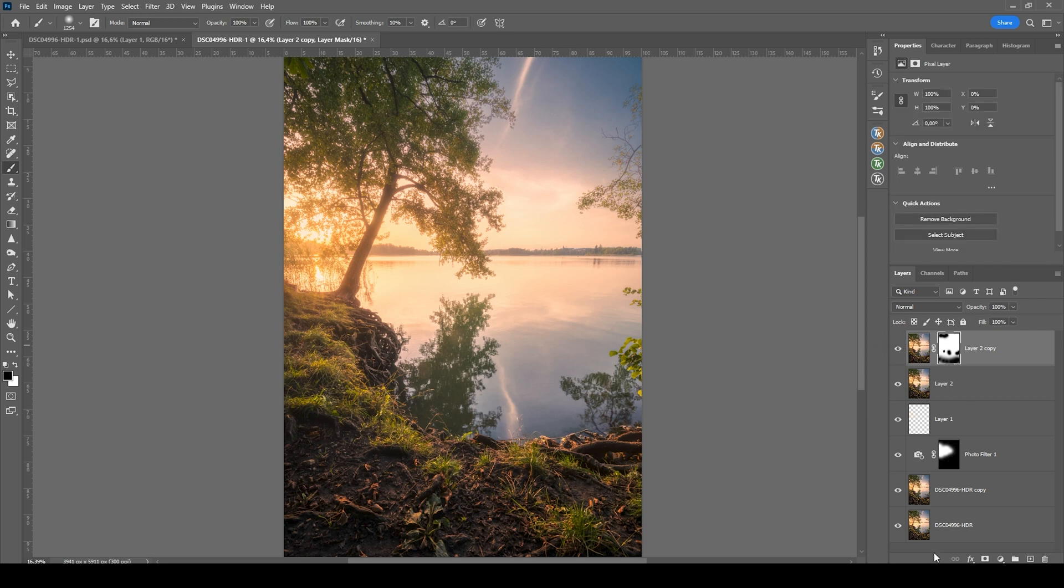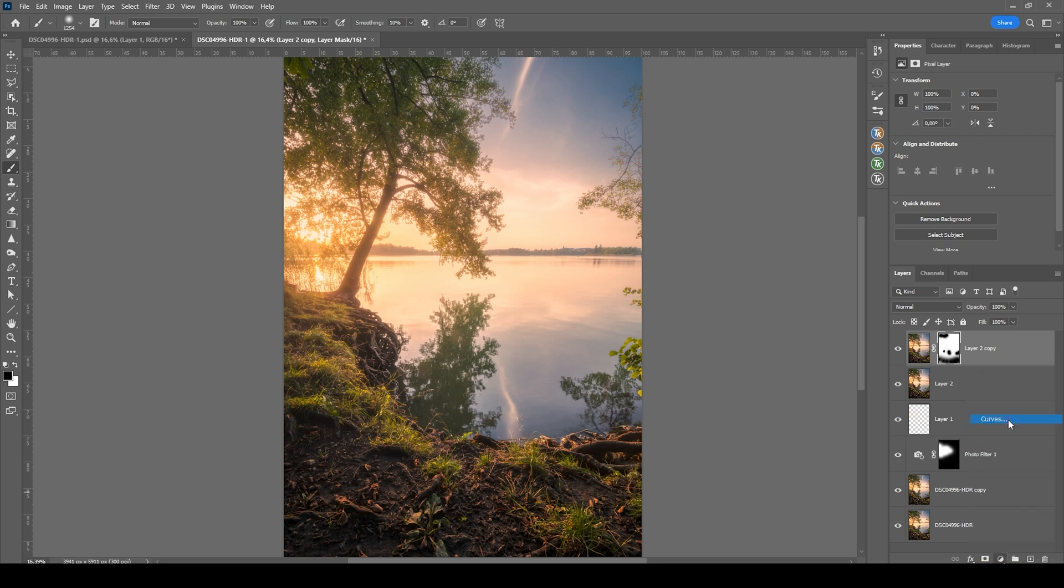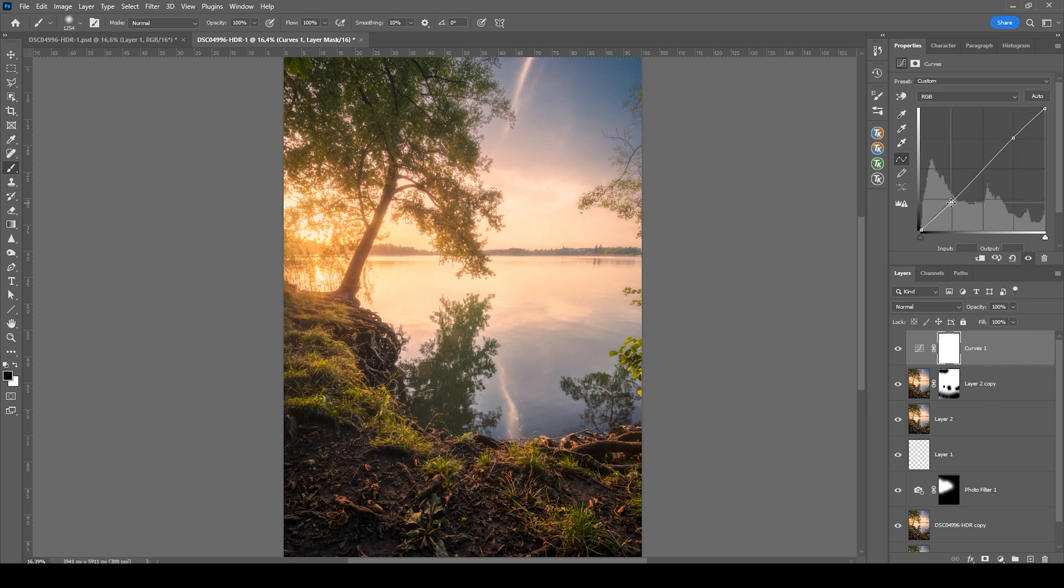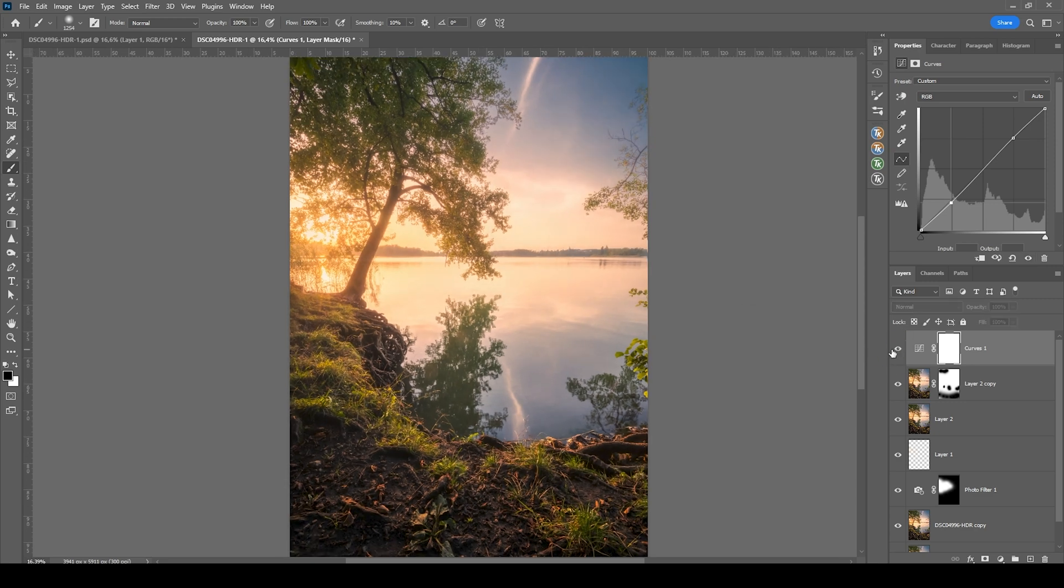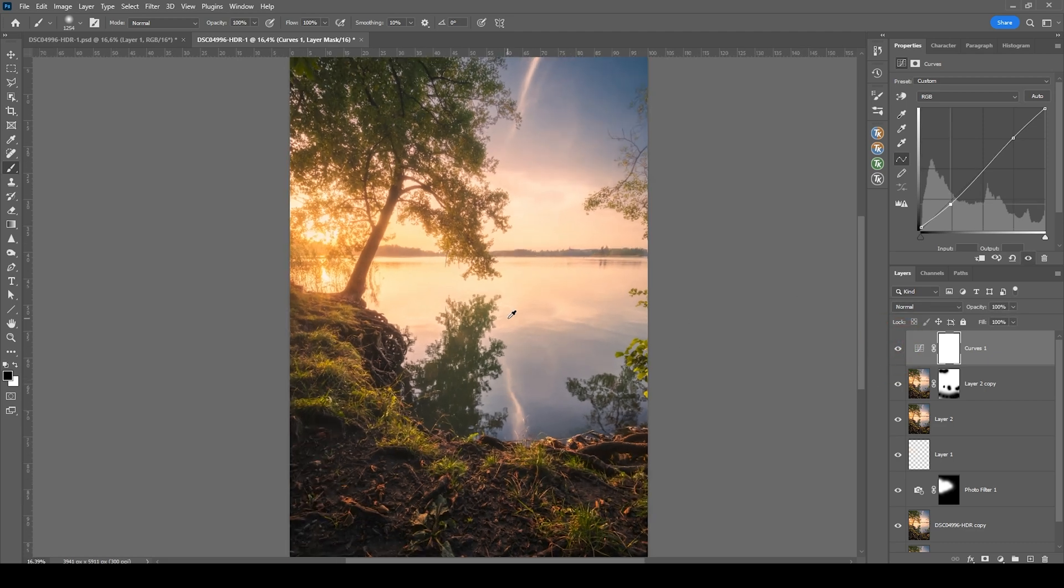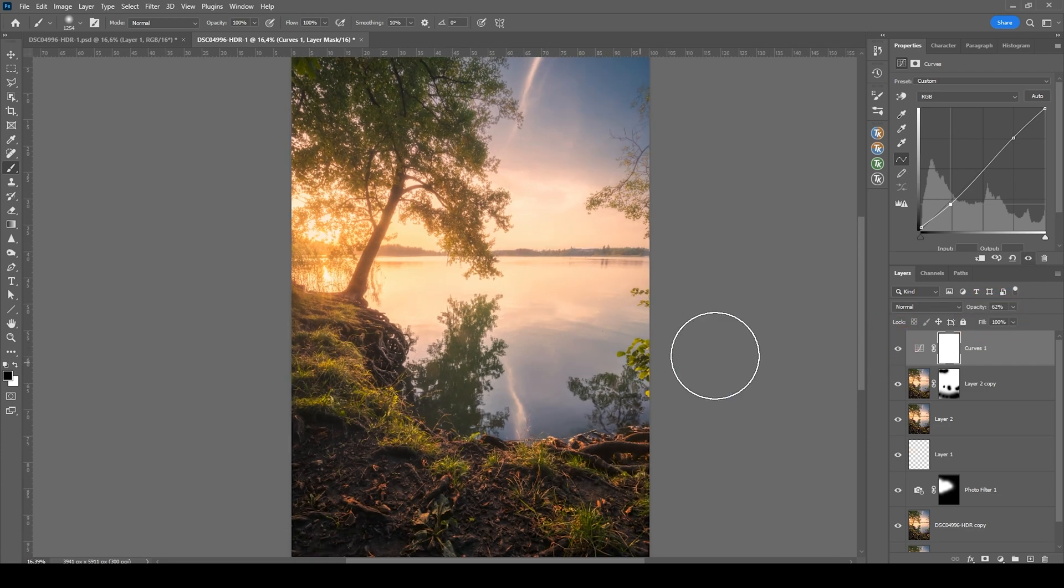Then let's see, can we enhance the contrast a bit more? I'm going to use a curves adjustment layer and just try to apply a simple S-curve here, teasing out a little more contrast. Maybe bring up the point for the blacks a notch. That's looking good I think. Maybe bring down the opacity to really not overdo it. But let's keep it this way.